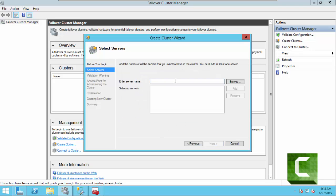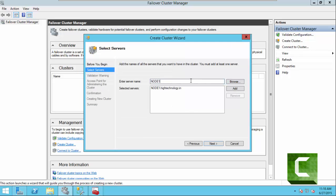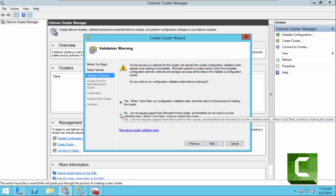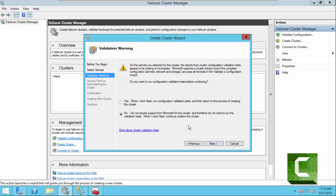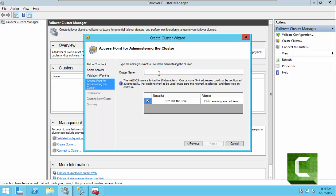Click on Next. Here we have to mention our servers — this is our Node 1 server. Both of our servers are now added. Click on Next. I am checking this option because I do not require support from Microsoft and this will not run our validation test. Click on Next. Here we have to provide a name to our cluster — I am going to name it SQL Own — and here we have to provide an IP address to our cluster.